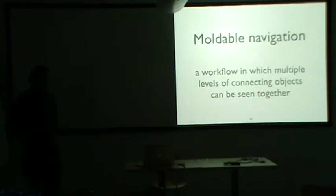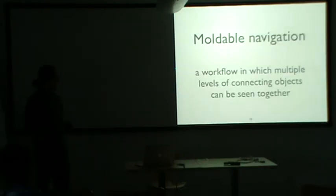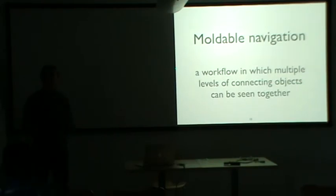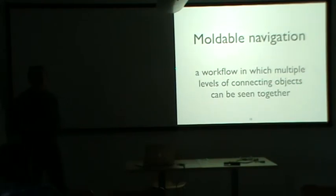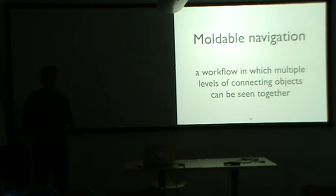And second, moldable navigation. So we need a workflow in which multiple levels of connecting objects can be seen together. So we need to stop focusing on one object at a time. We need to have somehow to navigate more clearly.